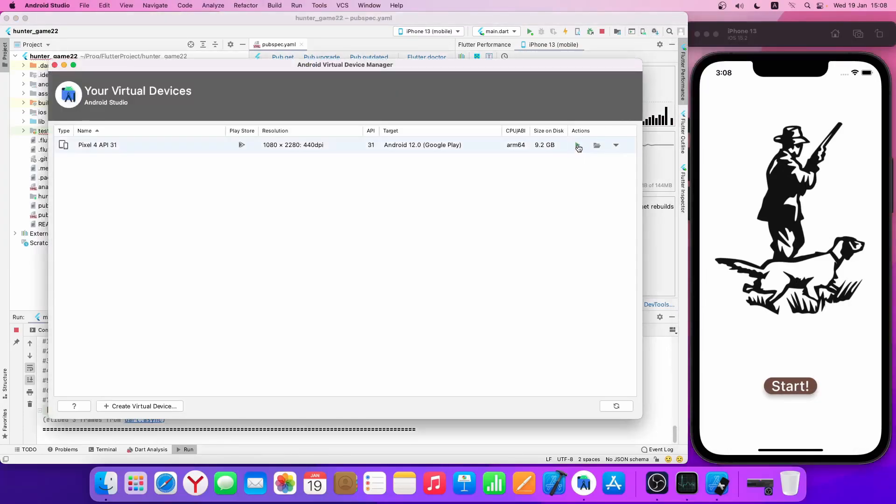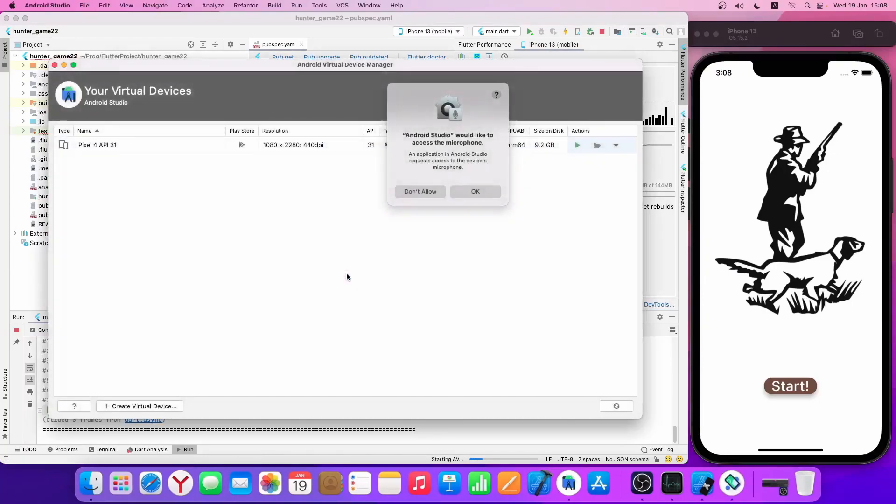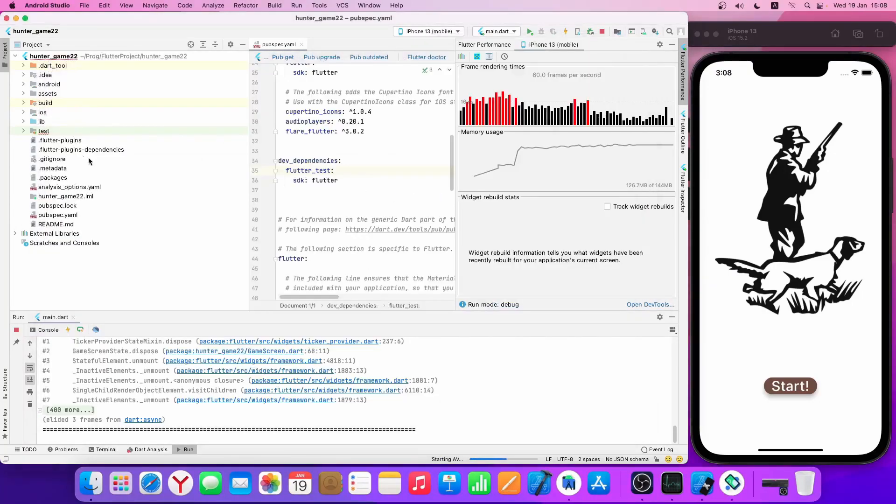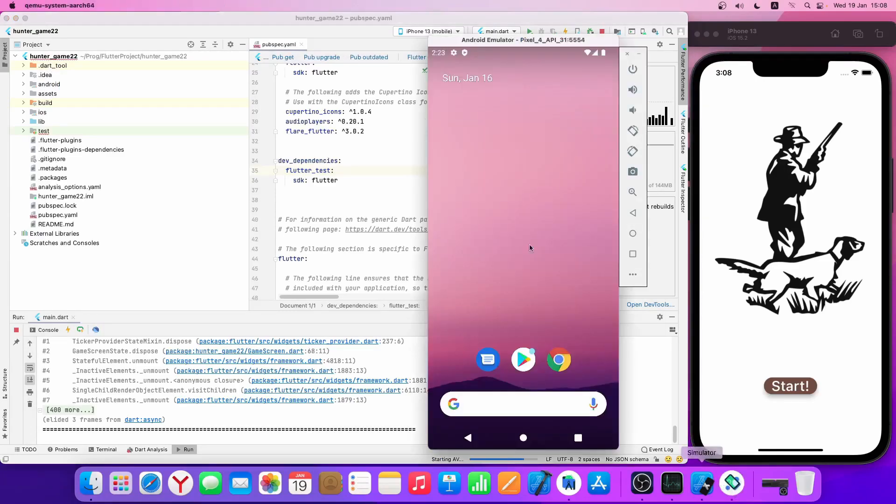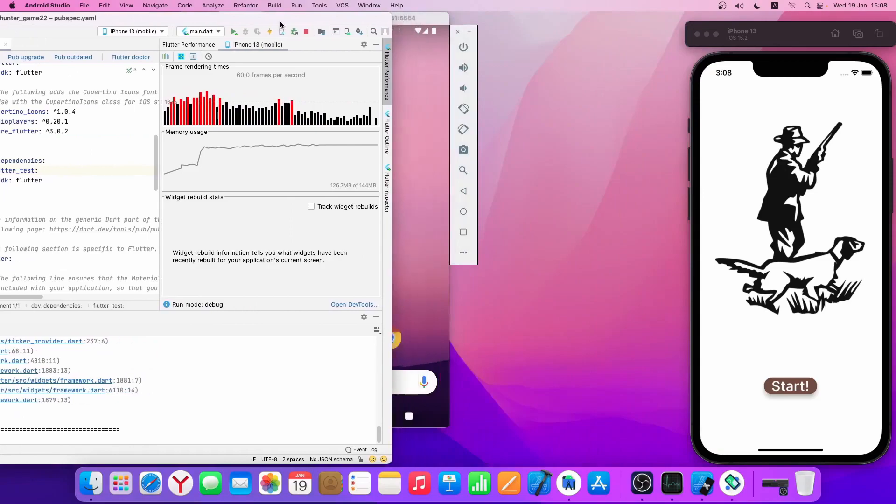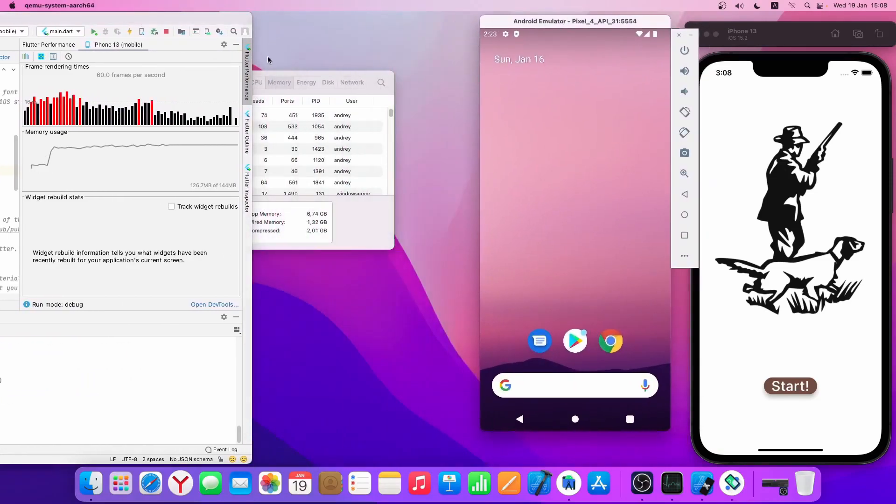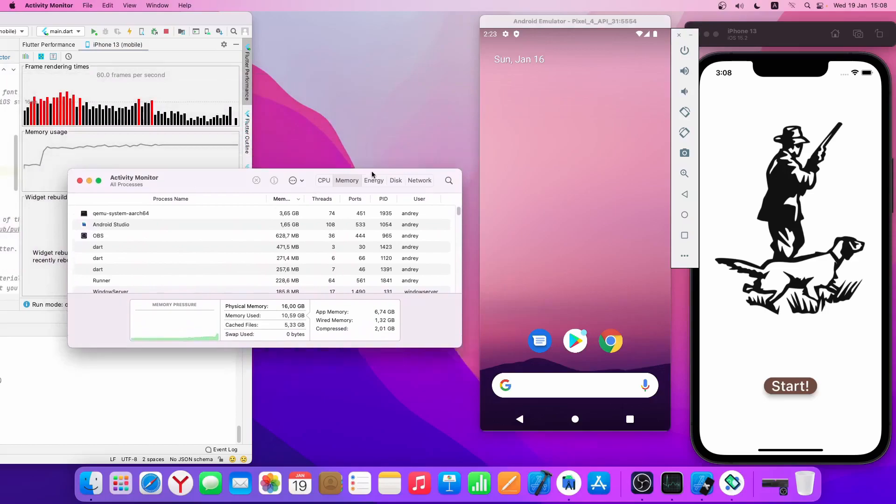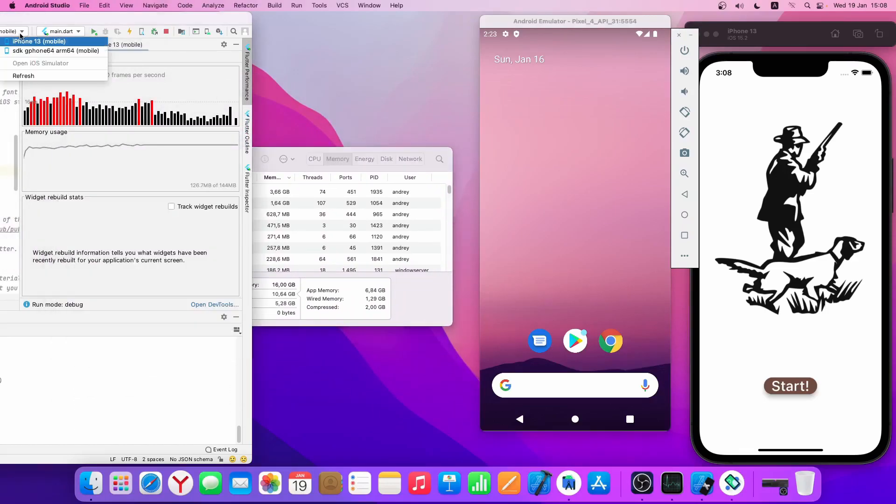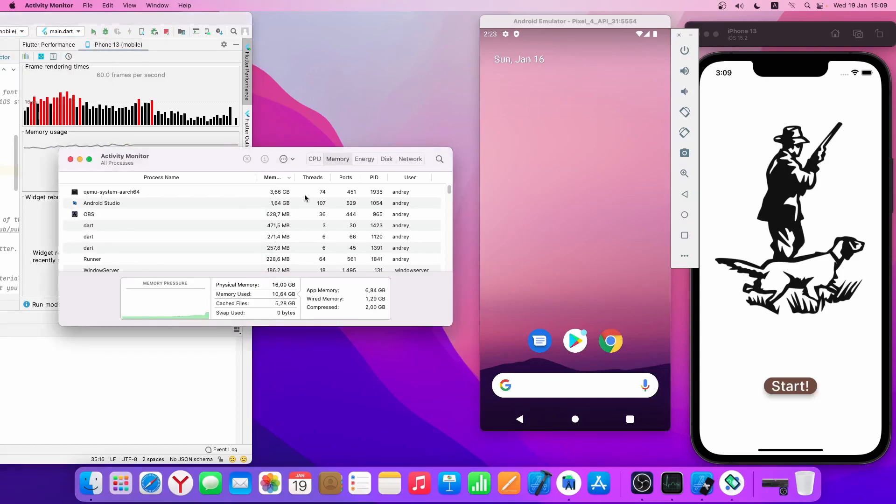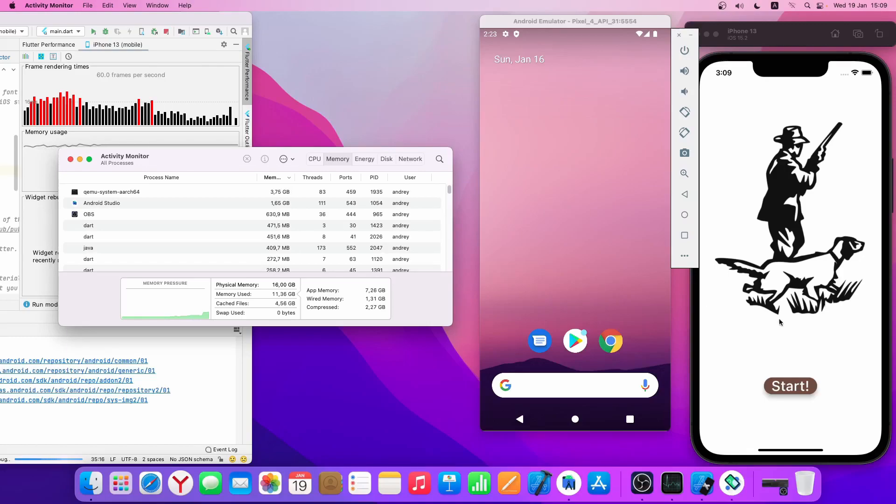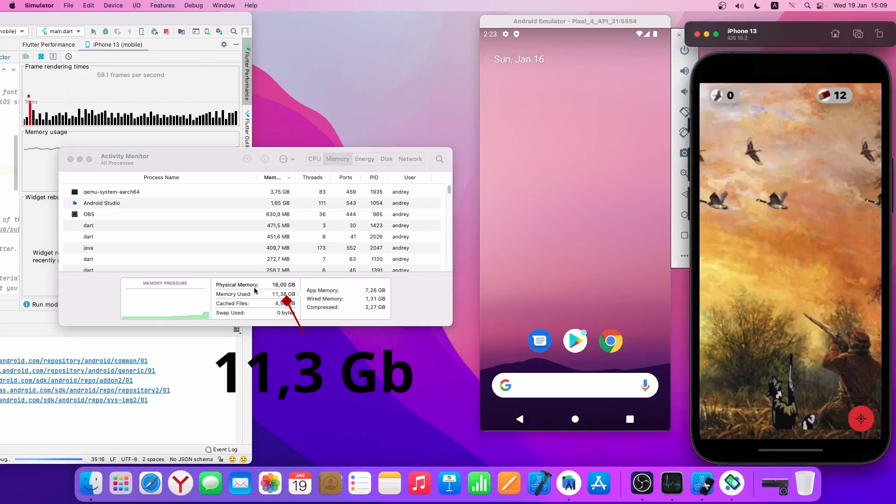Now let's launch it on Android. We're now using 11.3 gigabytes.